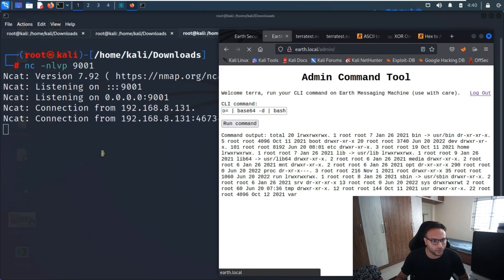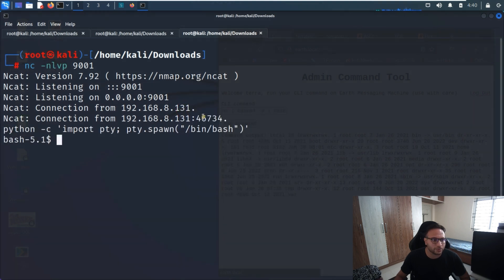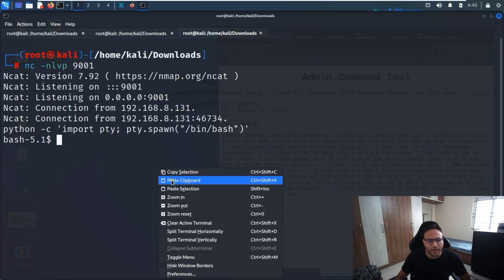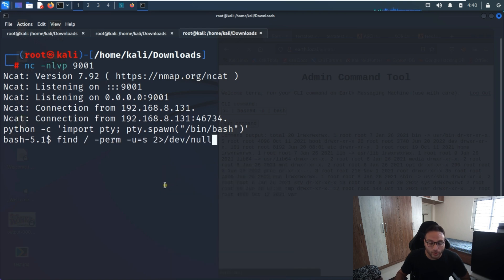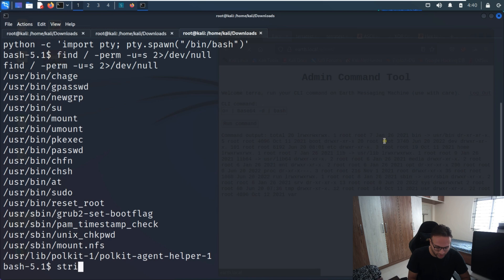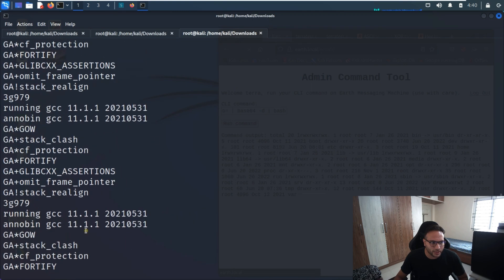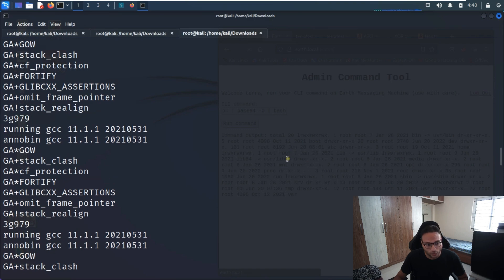Once triggered, we get the shell. First thing is to run the TTY one-liner to stabilize the shell. Then we figure out what file privileges we have on the system — we run a command to see what files we can utilize. We find a lot of things, and one particular file stands out.